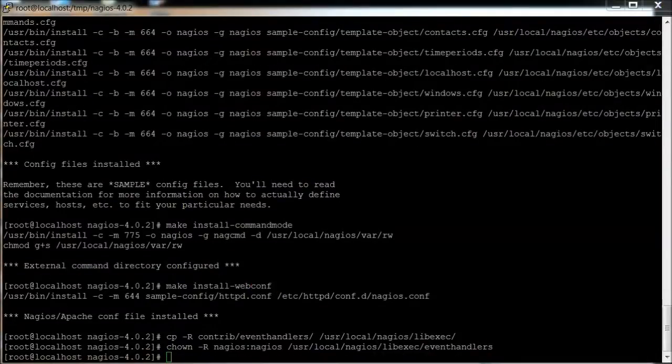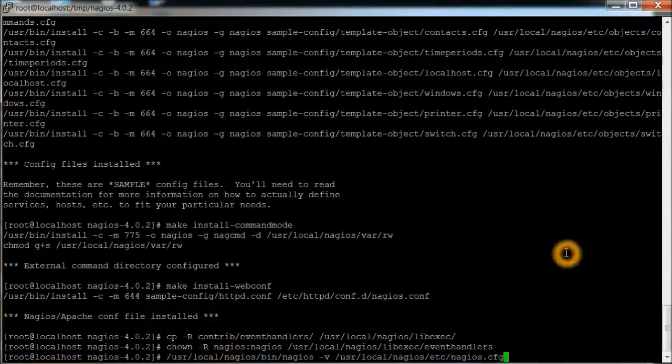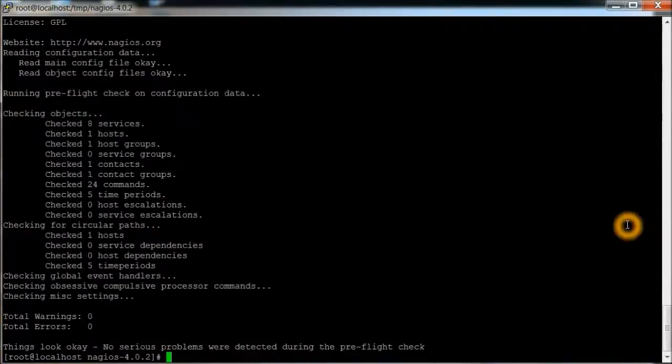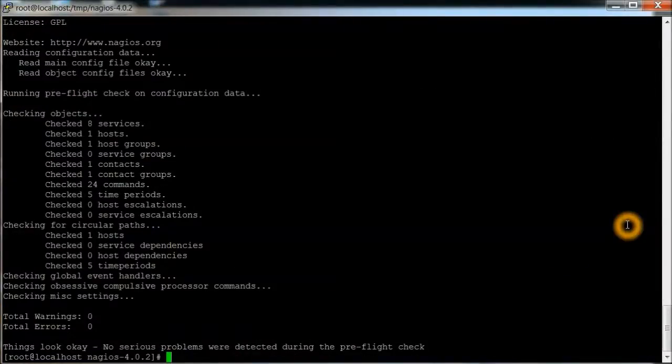Now we're going to check the configuration file. And looks like no warnings and no errors. So we're good.